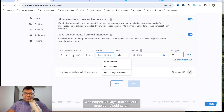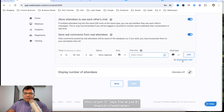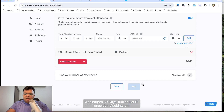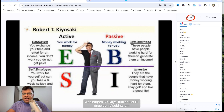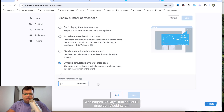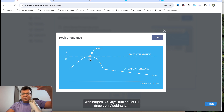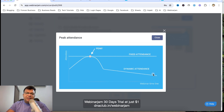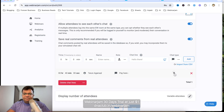You can also add pre-written simulated chat messages — for example, on the 14th minute, show a message with a payment link as an admin. For Display Number of Attendees, I use the dynamic simulated attendees feature. I enter 110 as the peak — it starts around 100, rises to 110, then gradually goes down at the end, making it look like a live webinar. Click Save.